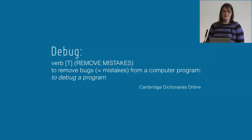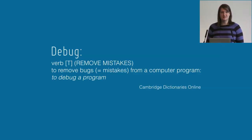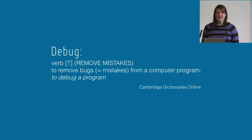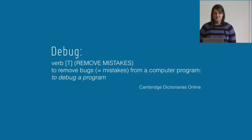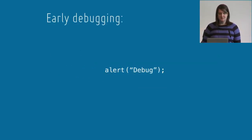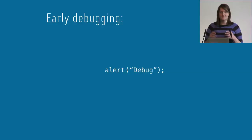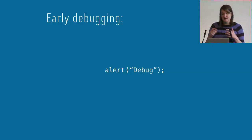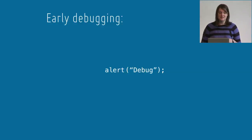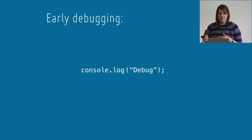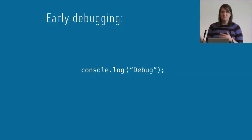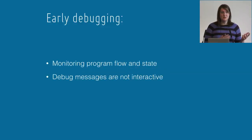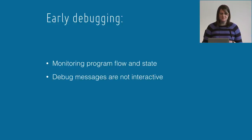This is a talk about debugging. Let's remind ourselves what debugging means: to remove bugs and mistakes from a computer program. How do we usually do that? We're usually looking to find that a certain part of our code is being executed, or you might use console.log to output the value of a variable. That's essentially monitoring program flow and state throughout your application.